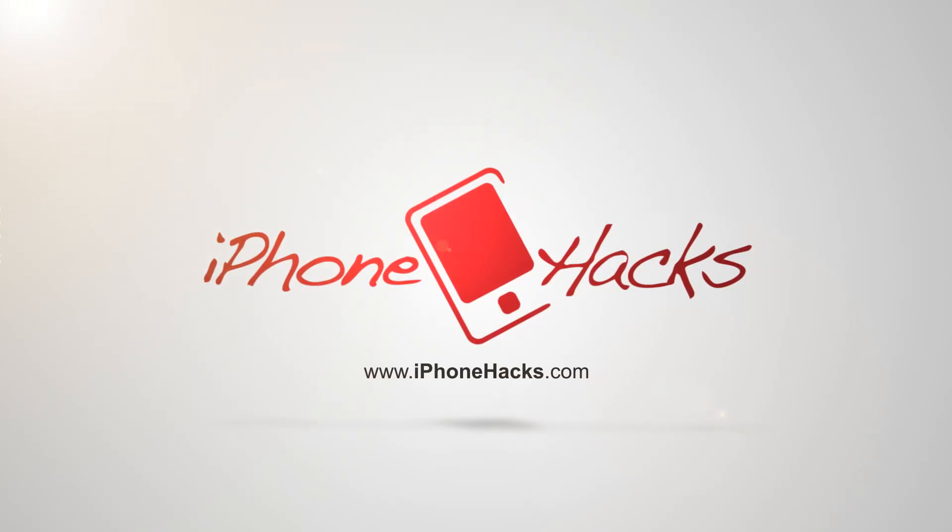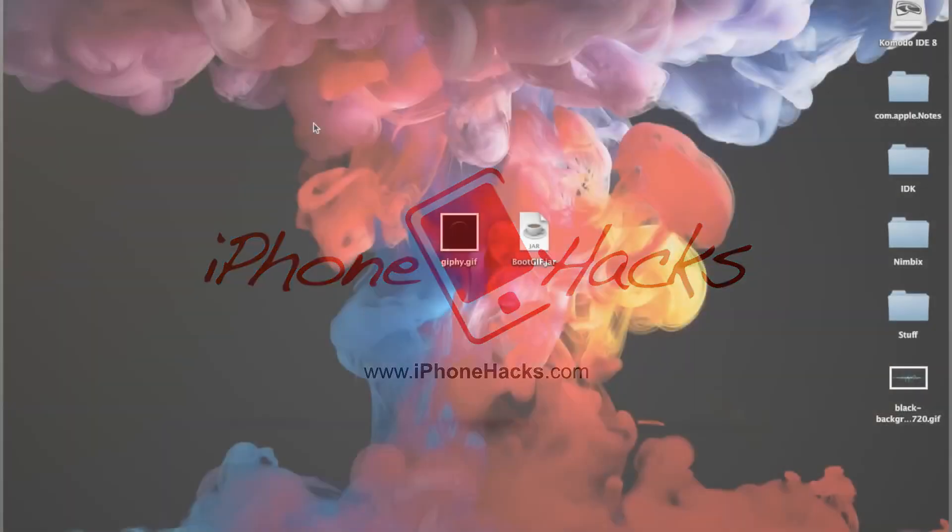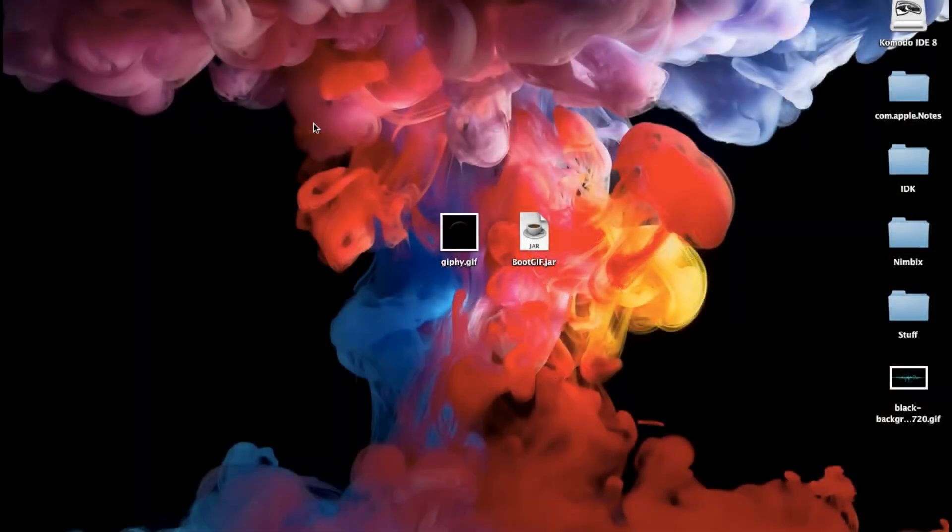What's up guys? This is iTweets here with iPhoneHacks.com and today I'm going to be showing you how to create your own boot logo using any GIF.